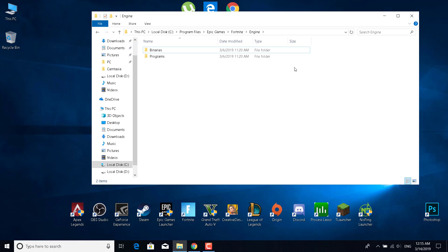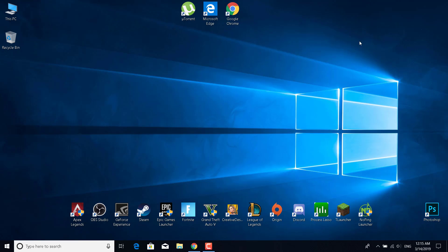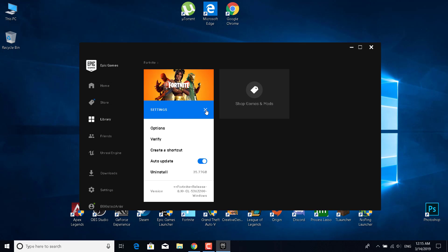When you do that, close this window, open the Epic Games launcher, click on the settings, and verify the game.